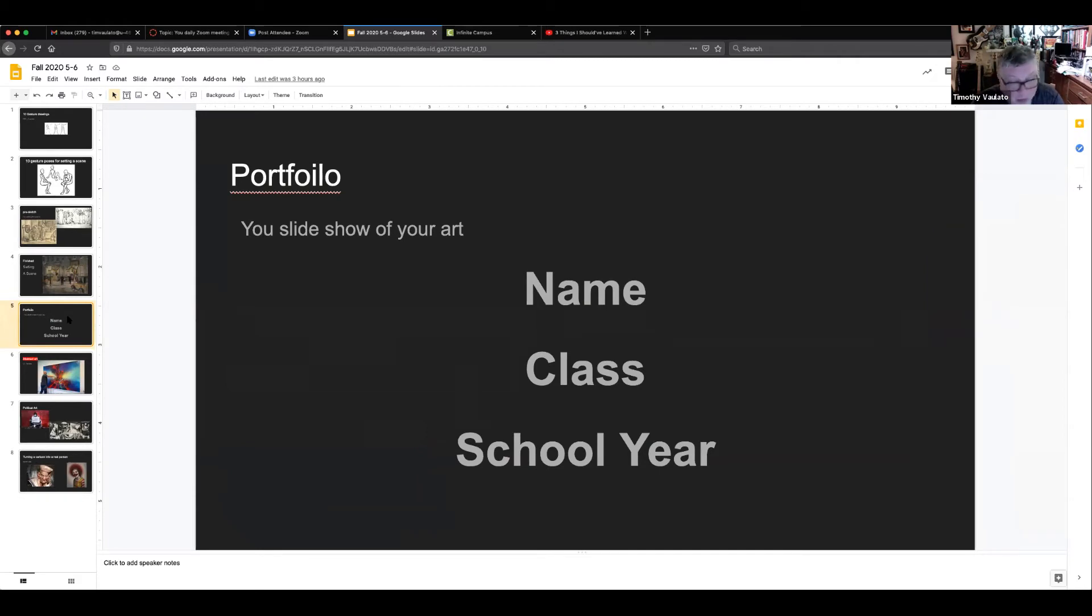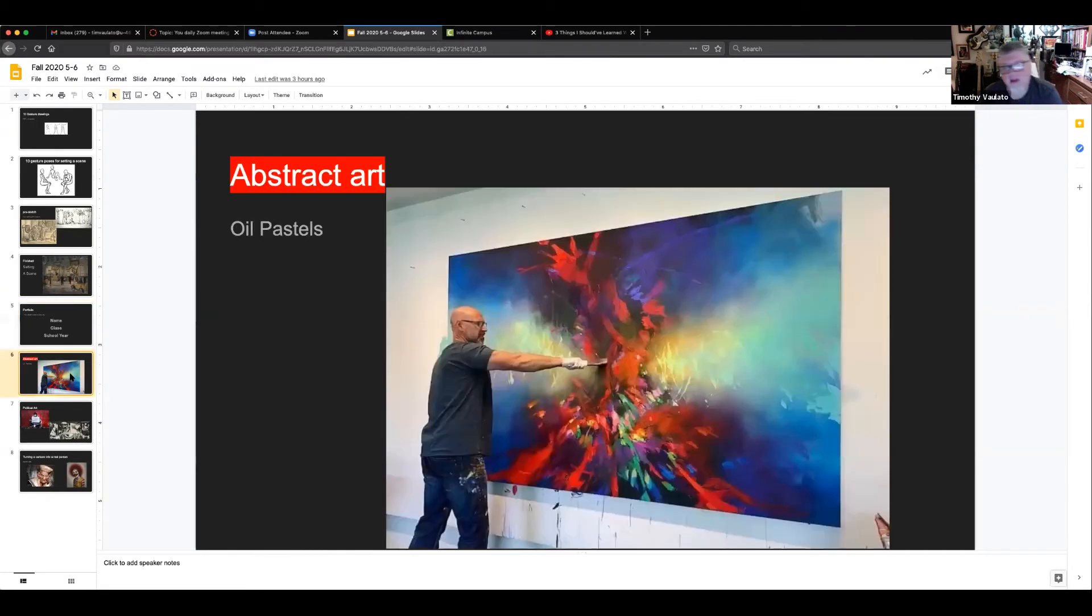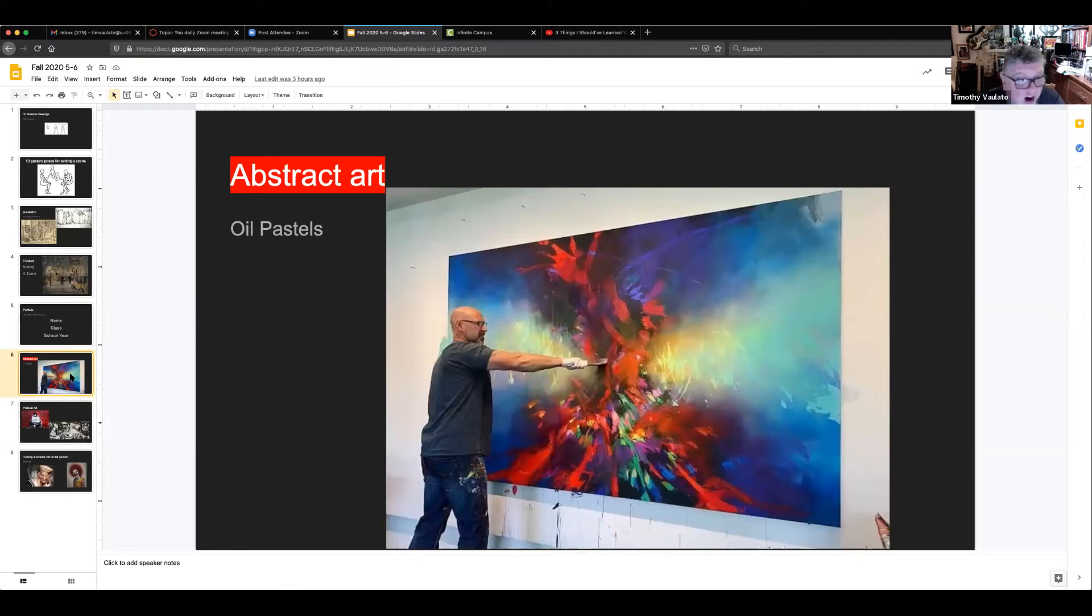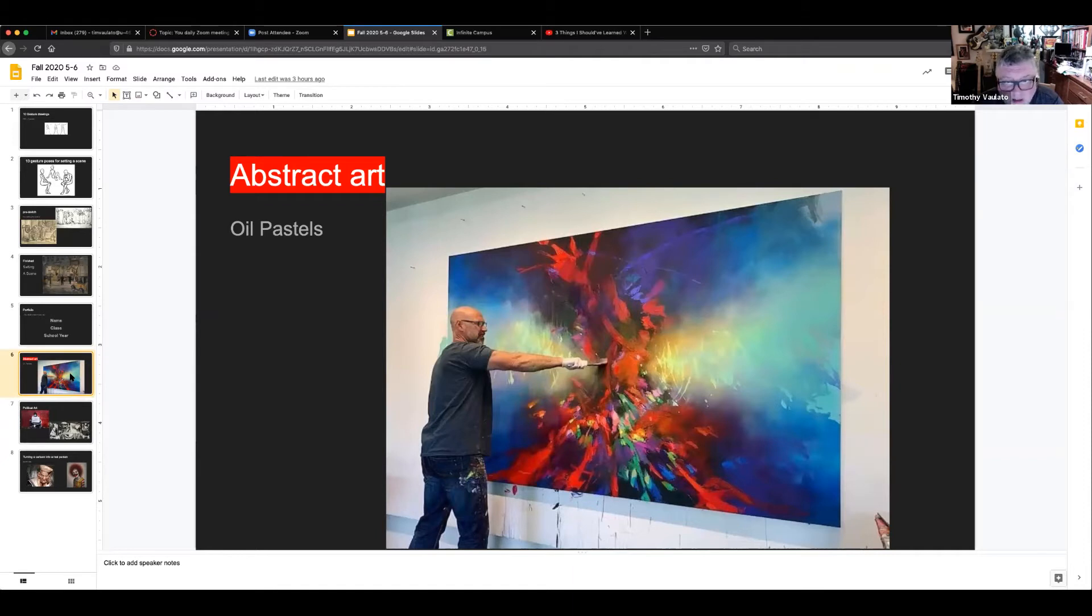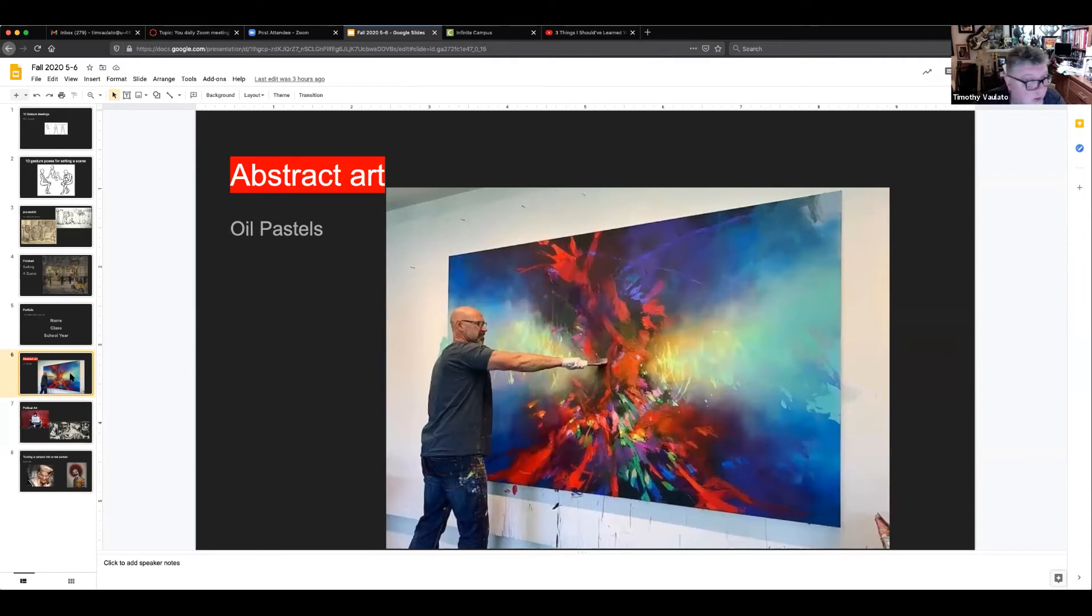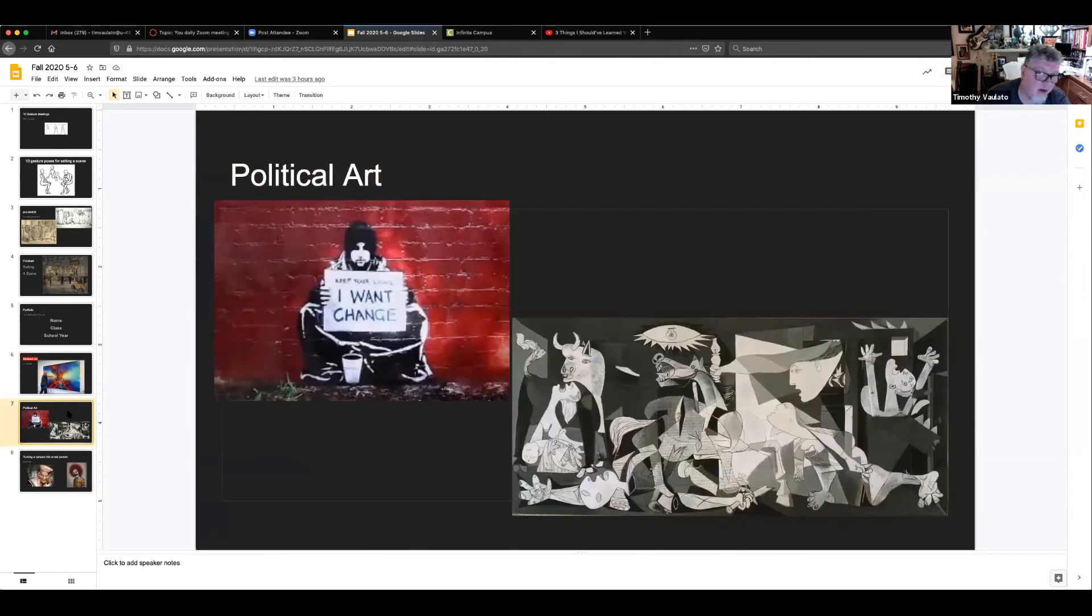All right, you also had an abstract art assignment where you messed around with oil pastels to kind of get the idea of what it is that those oil pastels could do. So that would have been assignment number six. Assignment number seven: you were going to take those oil pastels and do a political piece of art.